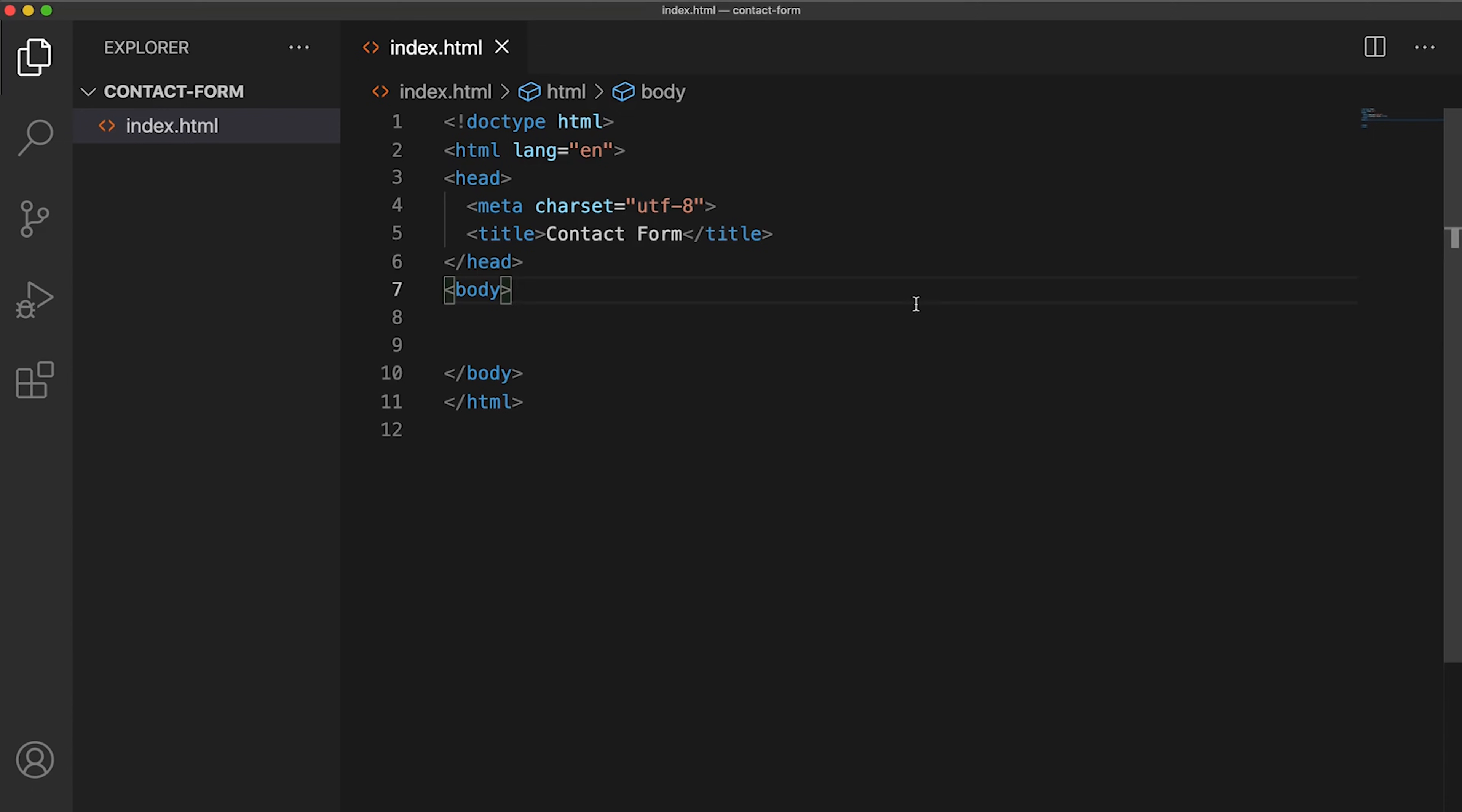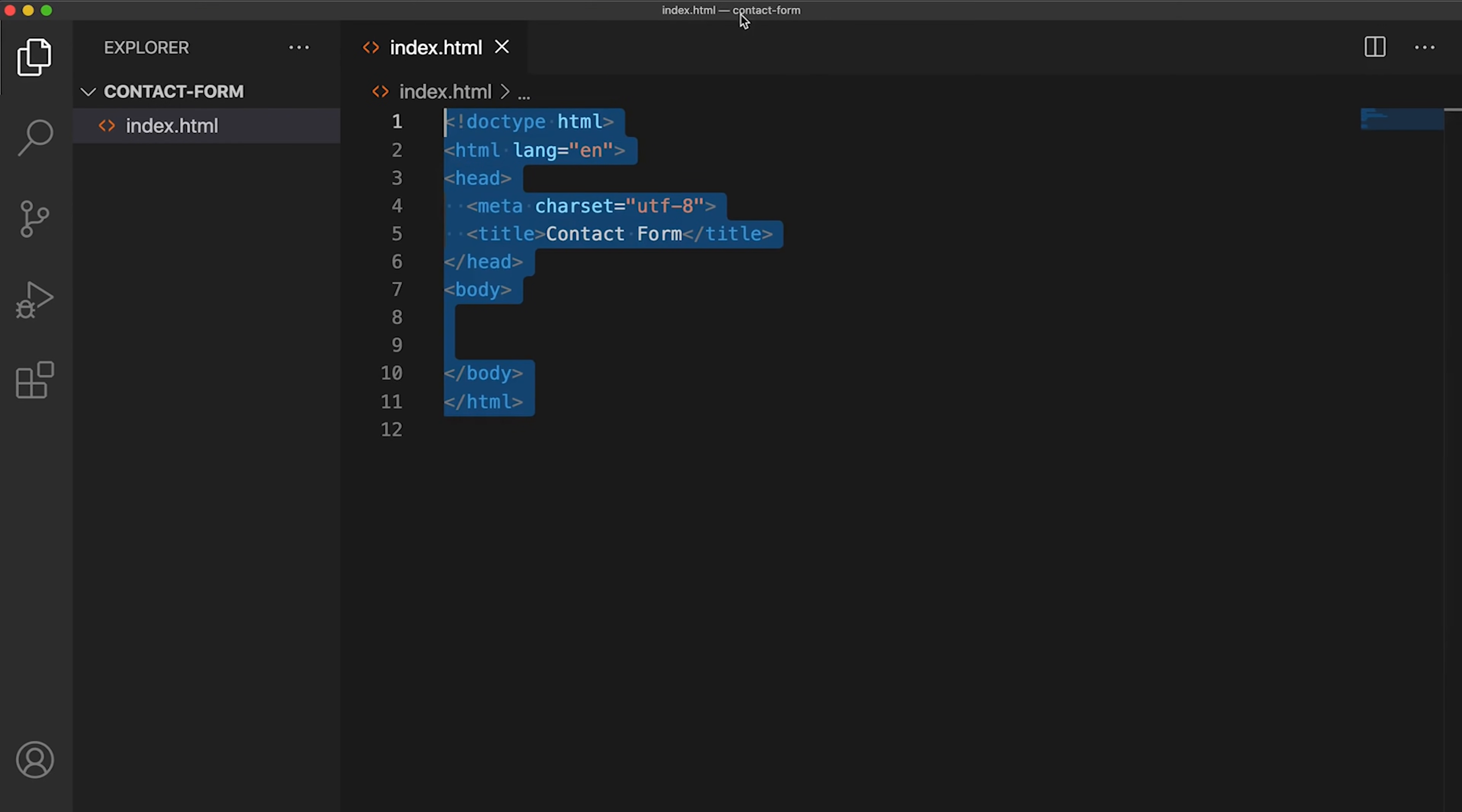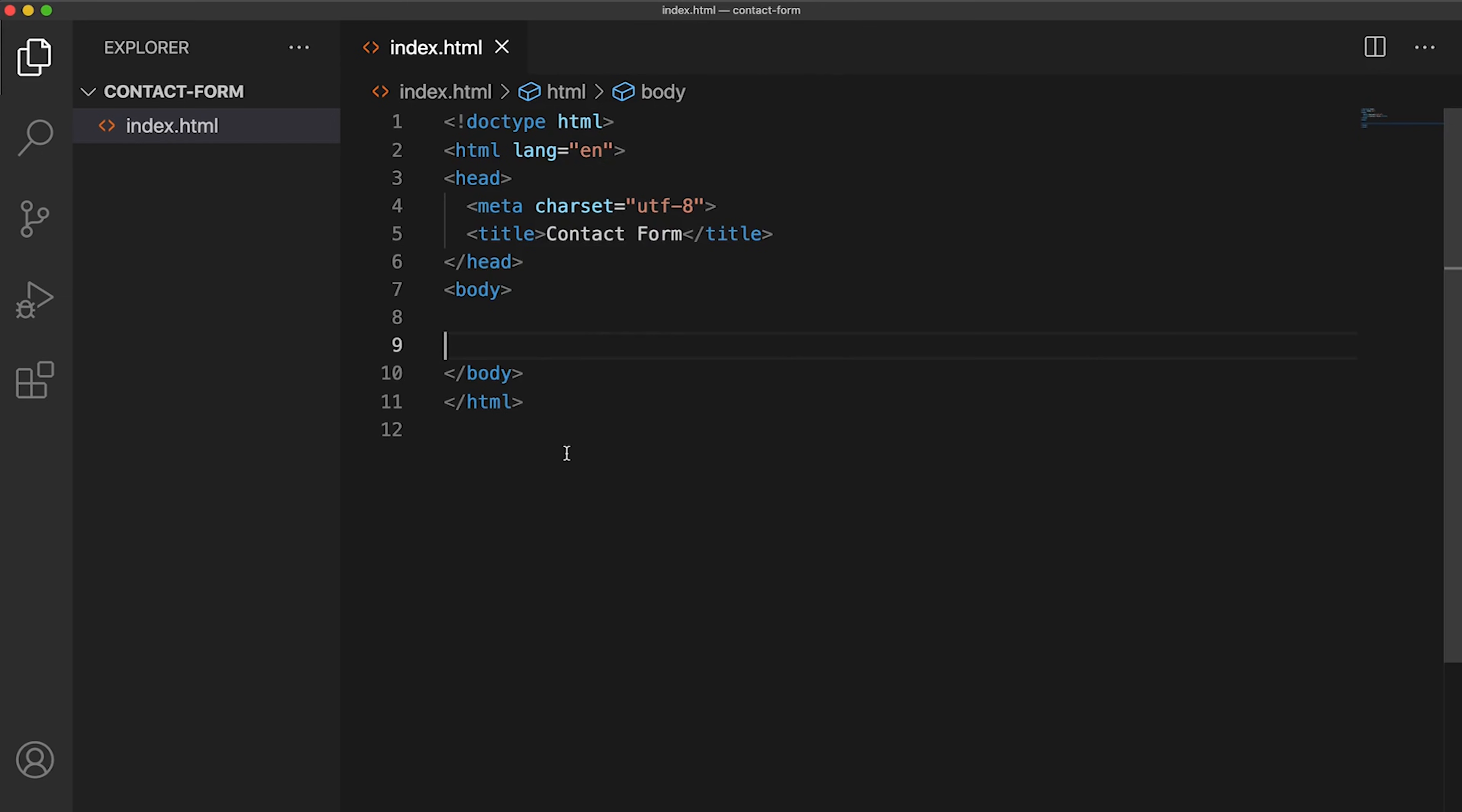Okay, so to start off, I just have a simple HTML file in my project that I have called contact form. It's just got some basic boilerplate HTML for us. This is what we're going to start with. Let's go.